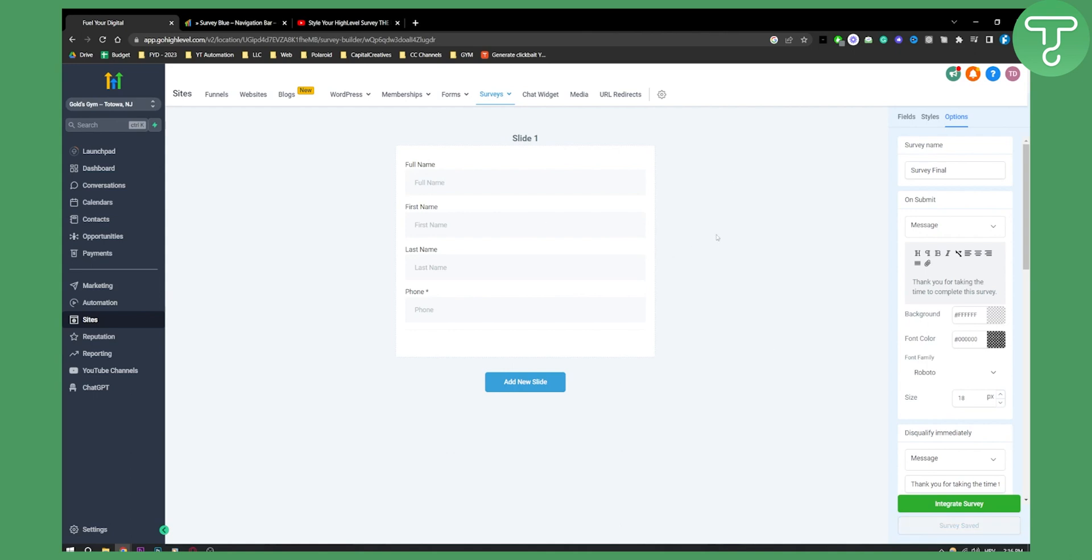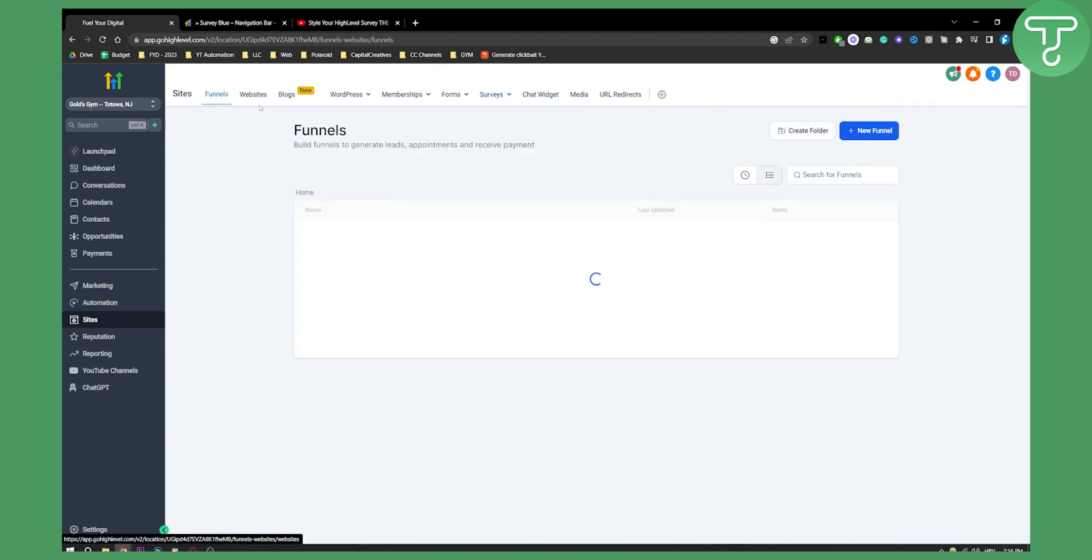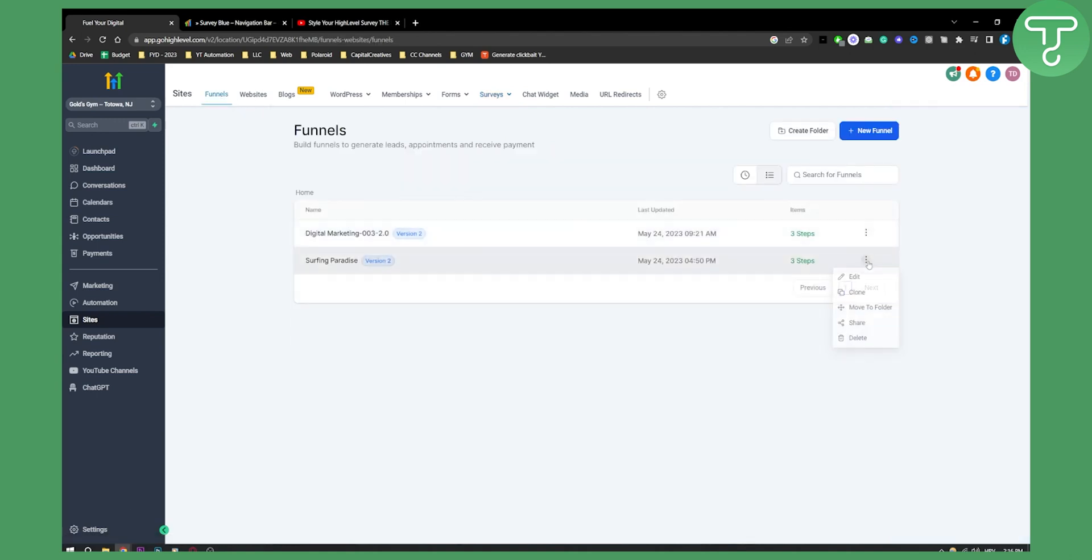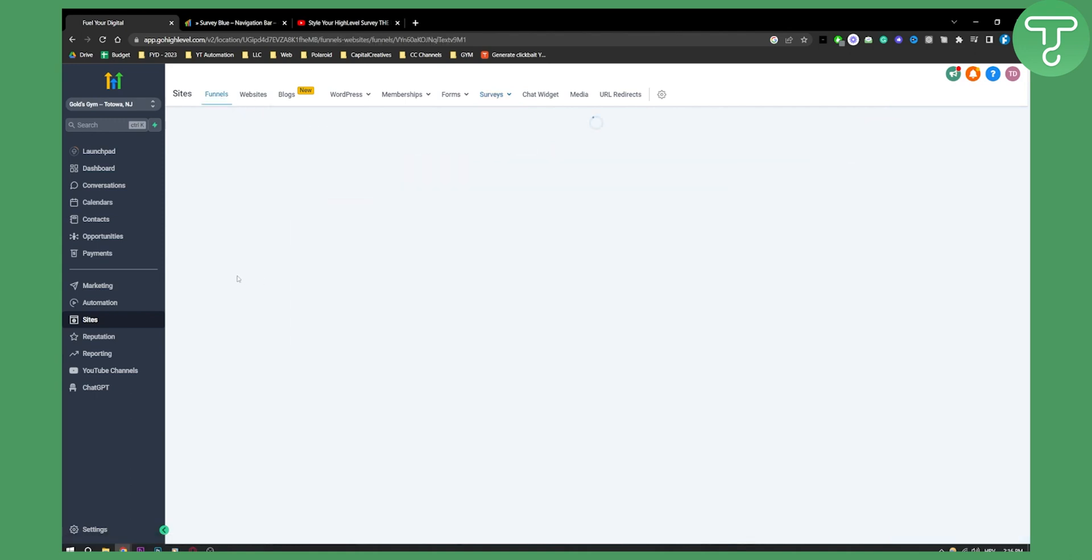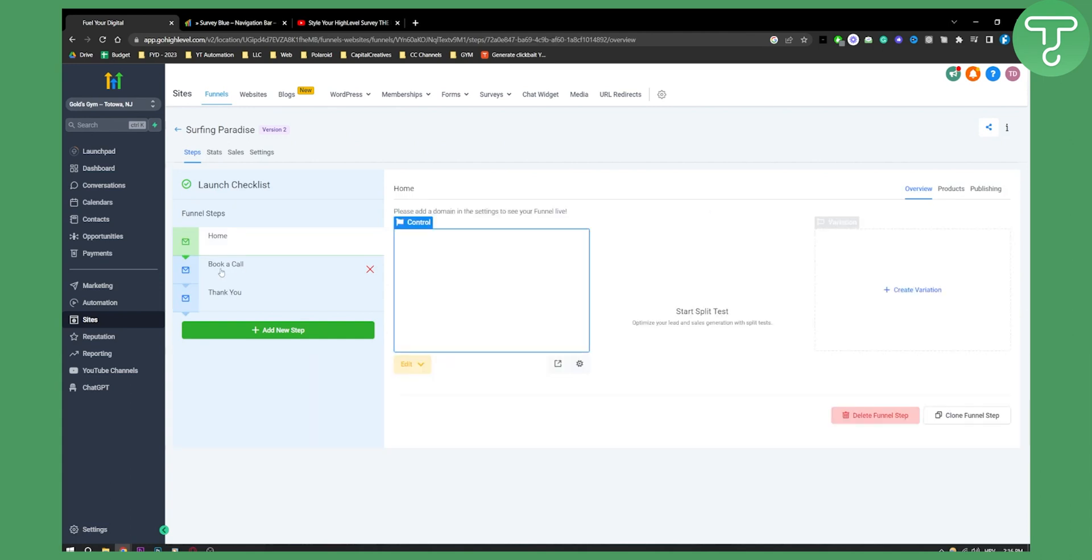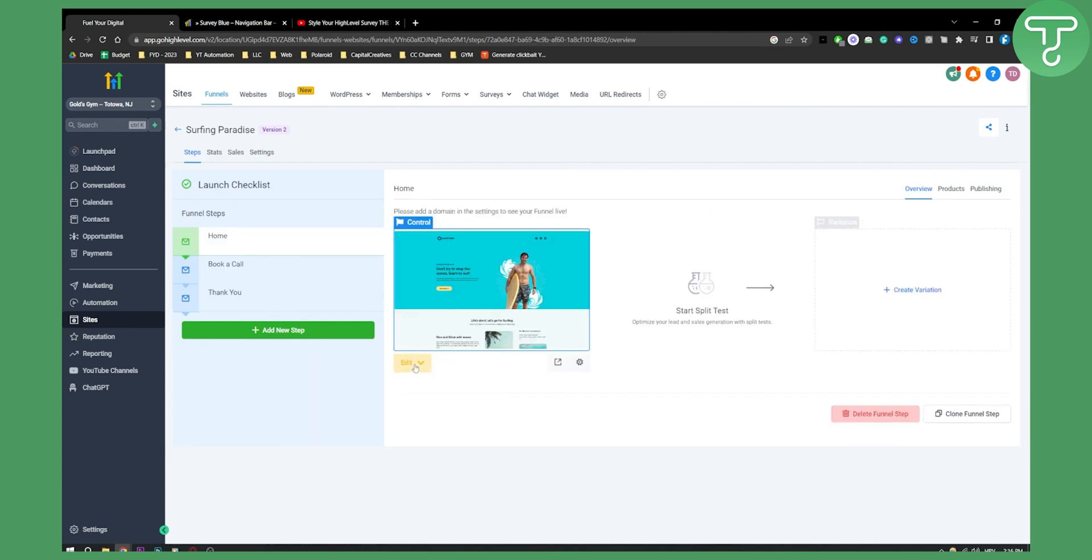Now what we need to do is go to Funnels or Websites. Let's go into one of these funnels and edit the page.